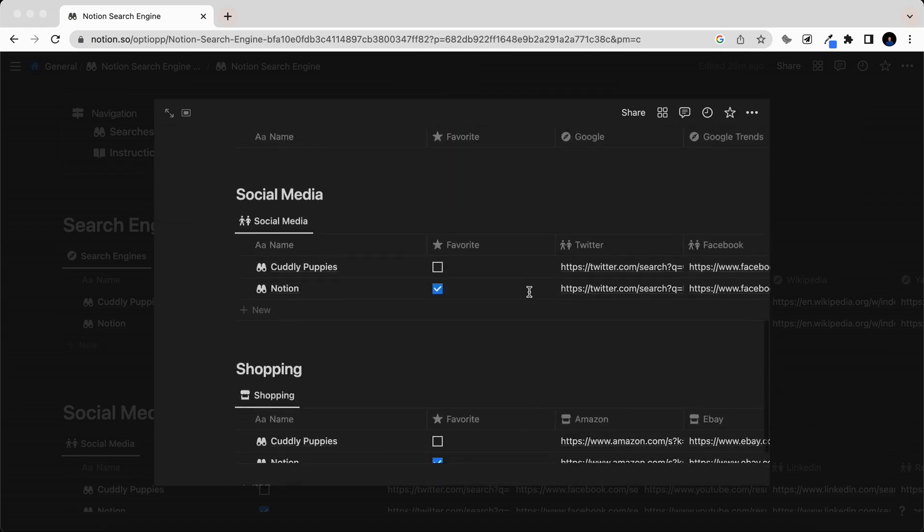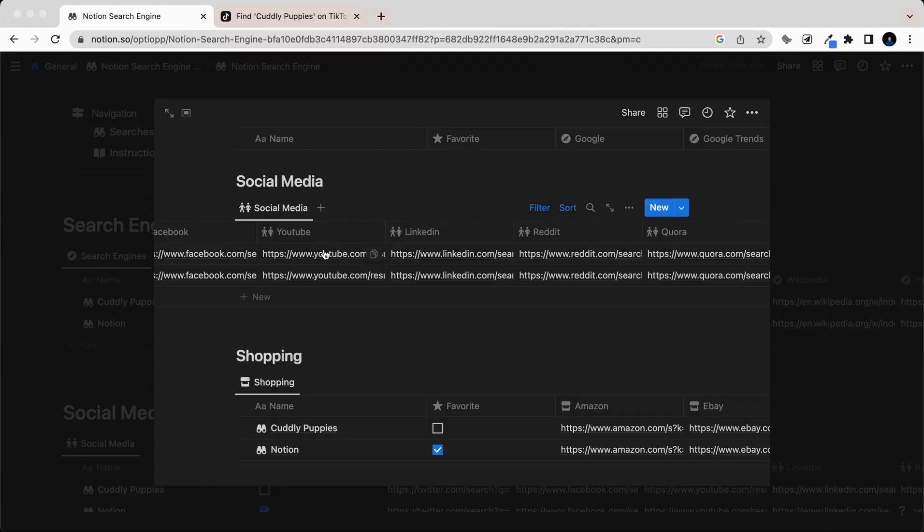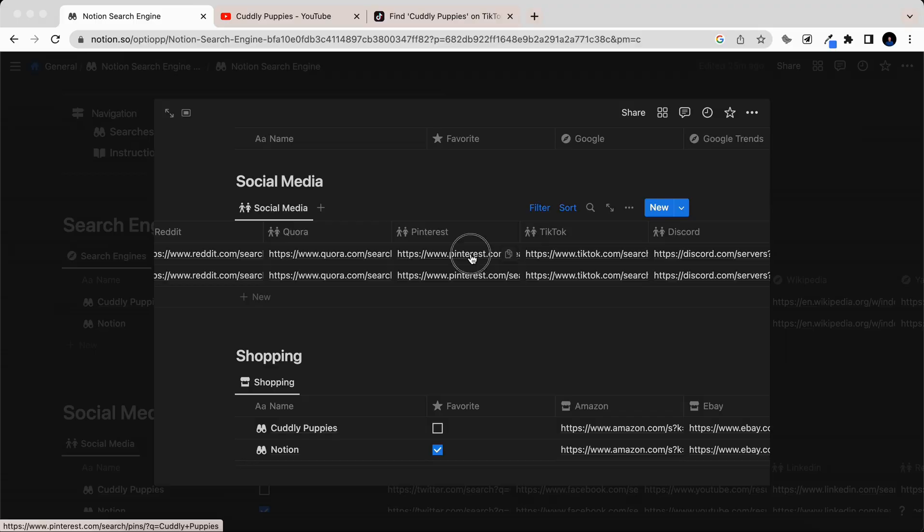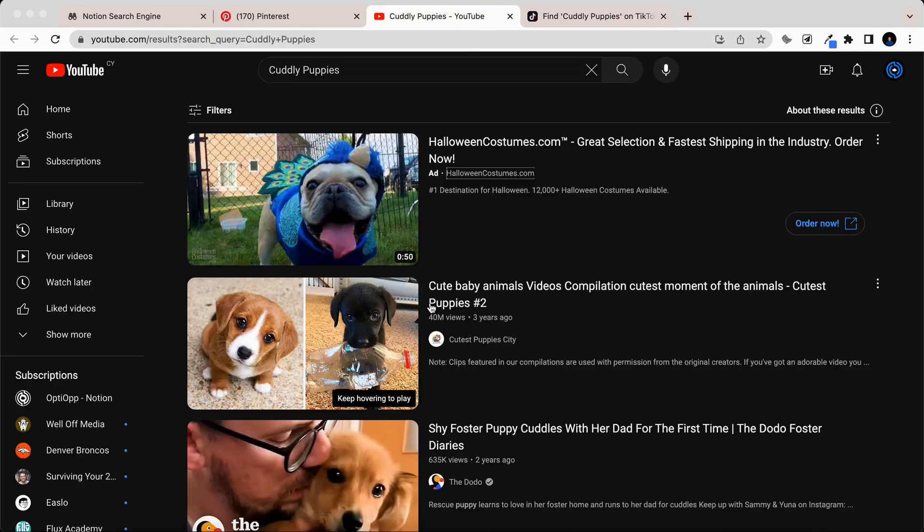Feeling down and need some cute animals to pick you up? TikTok, YouTube, and Pinterest are all there to make you feel better.